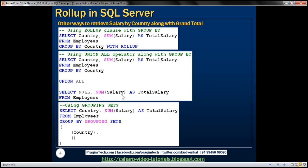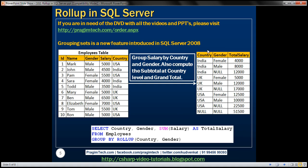Now let's look at another example where we group salaries by country and then by gender, with subtotals at the country level as well as the grand total. Looking at the result set: for Indian female employees we are paying 4,000, Indian male employees 8,000, and the subtotal for all Indian employees is 12,000. For UK female employees 5,000, UK male employees 12,000, and the subtotal for all UK employees is 17,000. The same pattern applies for USA. In the subtotal rows, the gender column is null. In the grand total row, both country and gender columns are null because for grand total, we are not grouping on any specific column.